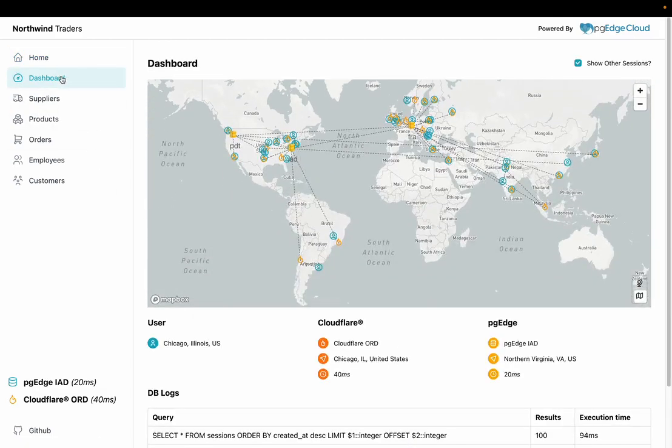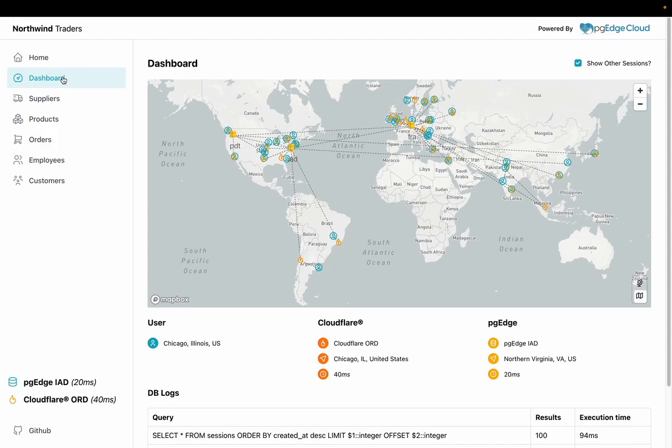On the dashboard, you'll find a map that highlights PGE Cloud's latency-based routing, which ensures end users are routed to the nearest available database node for optimal performance.